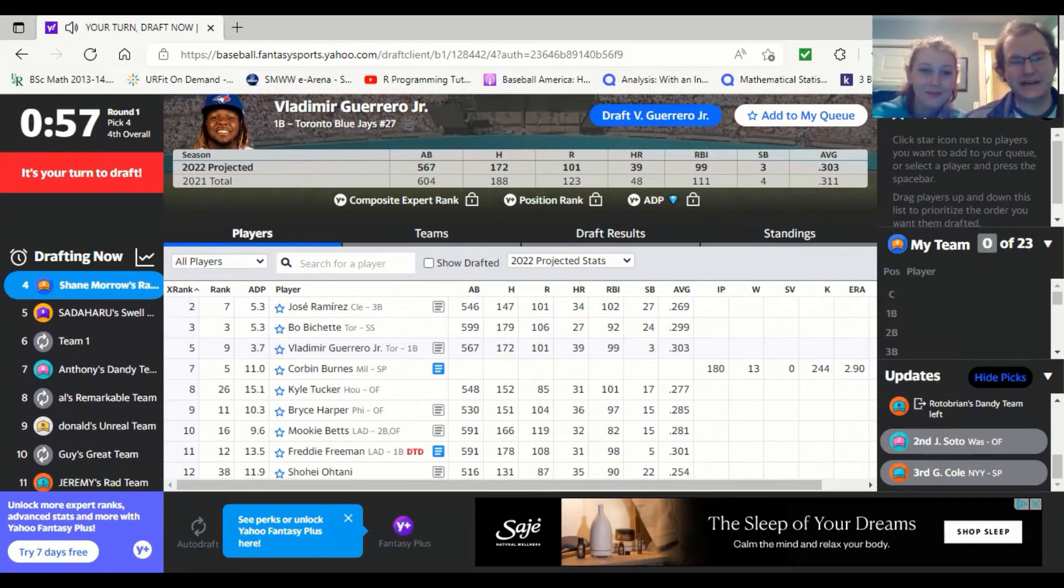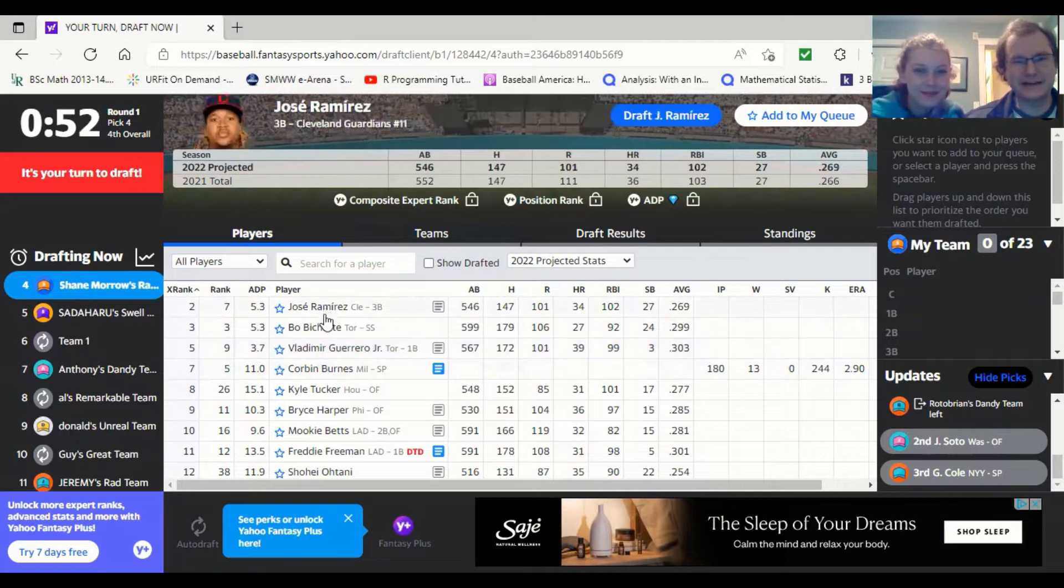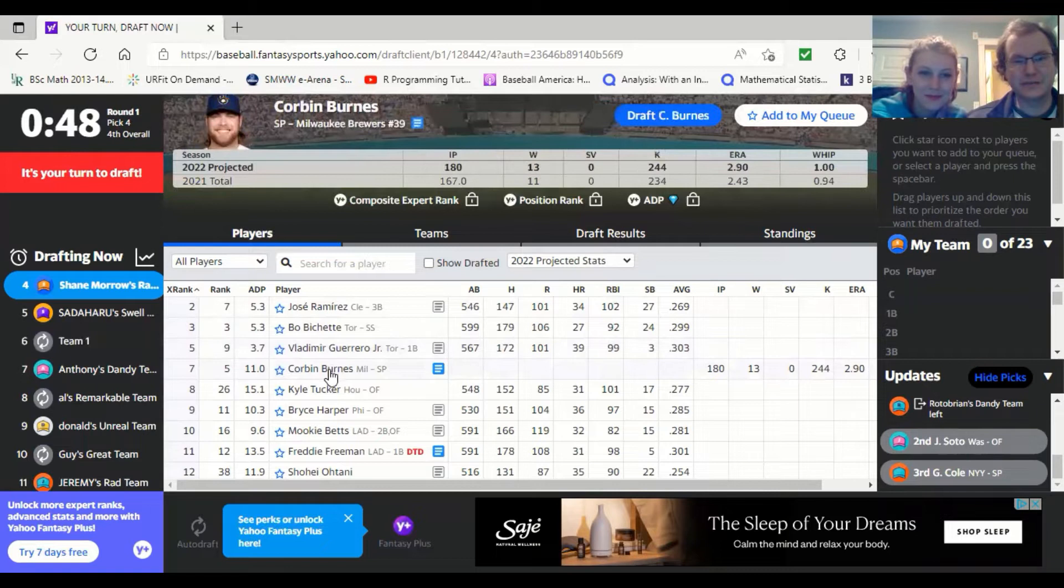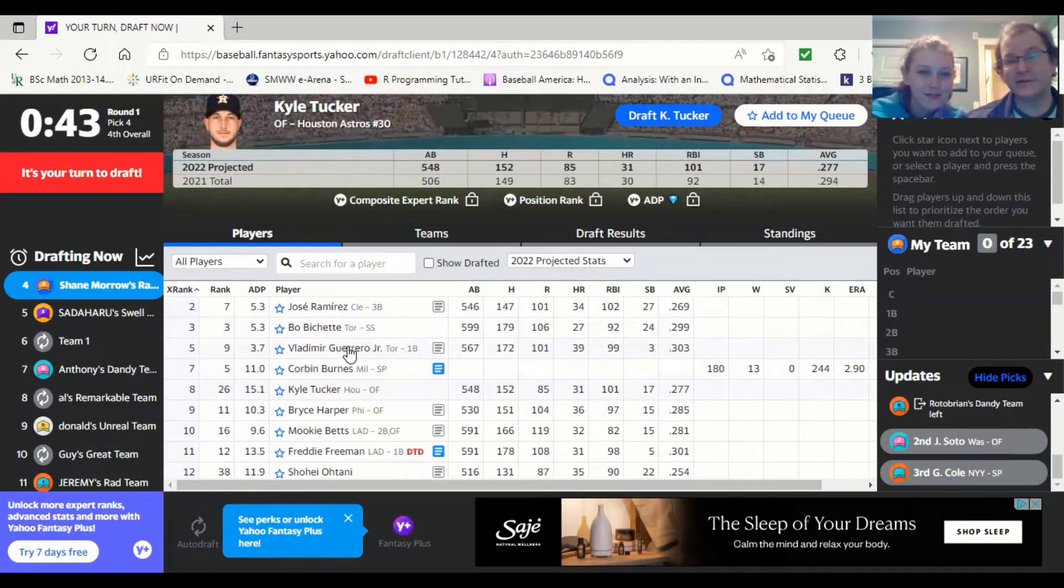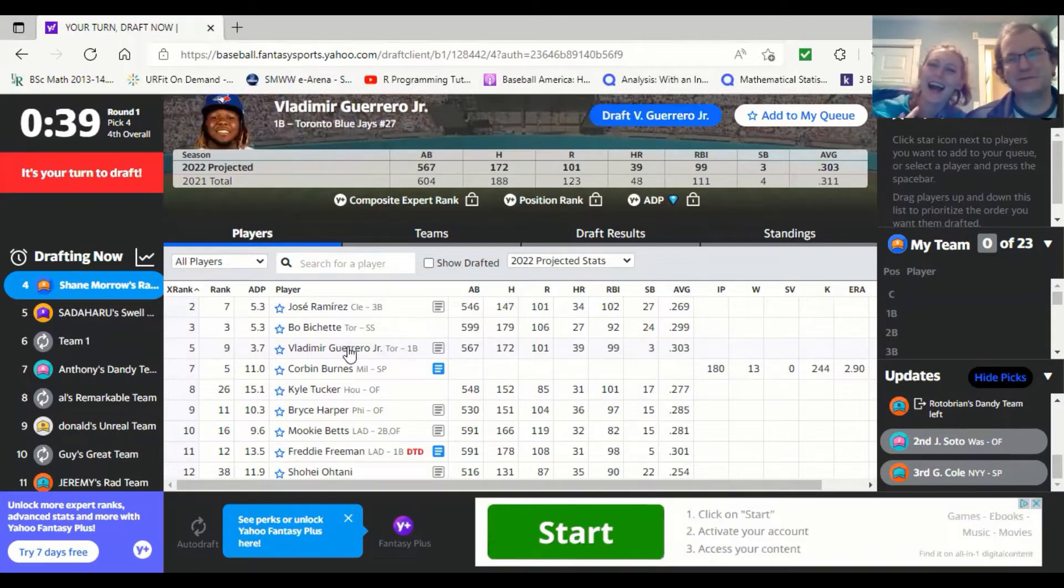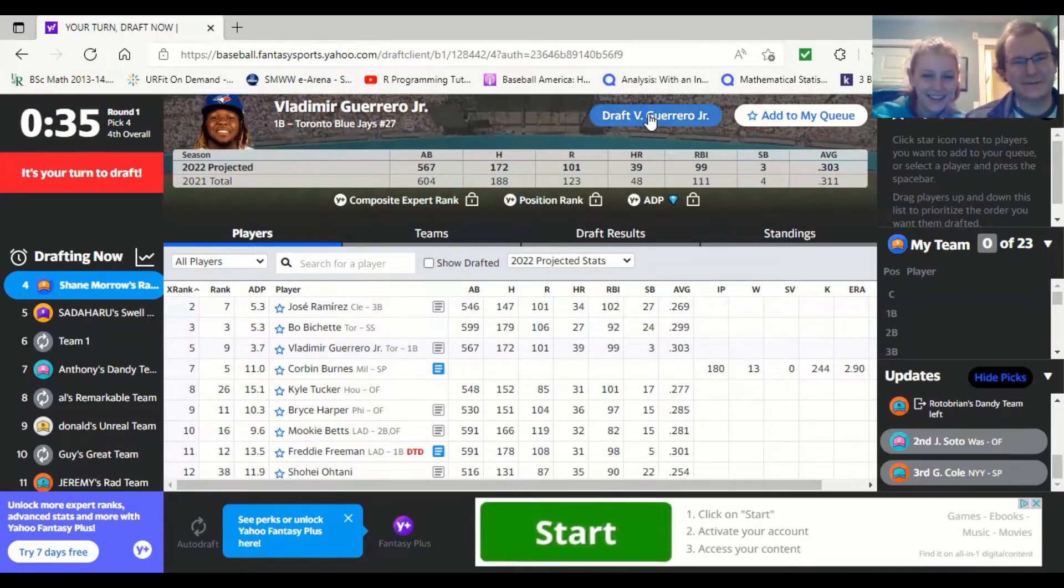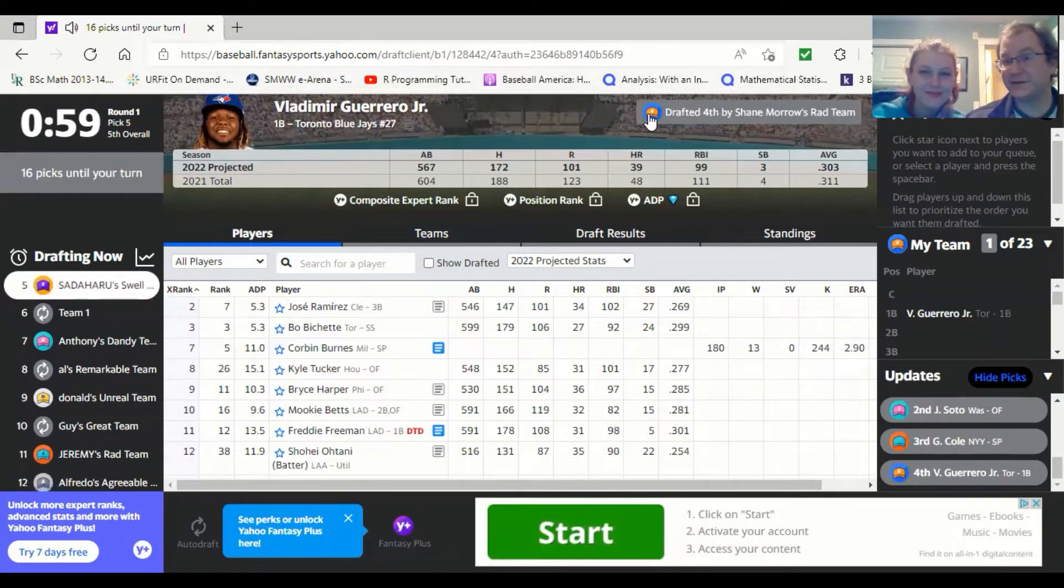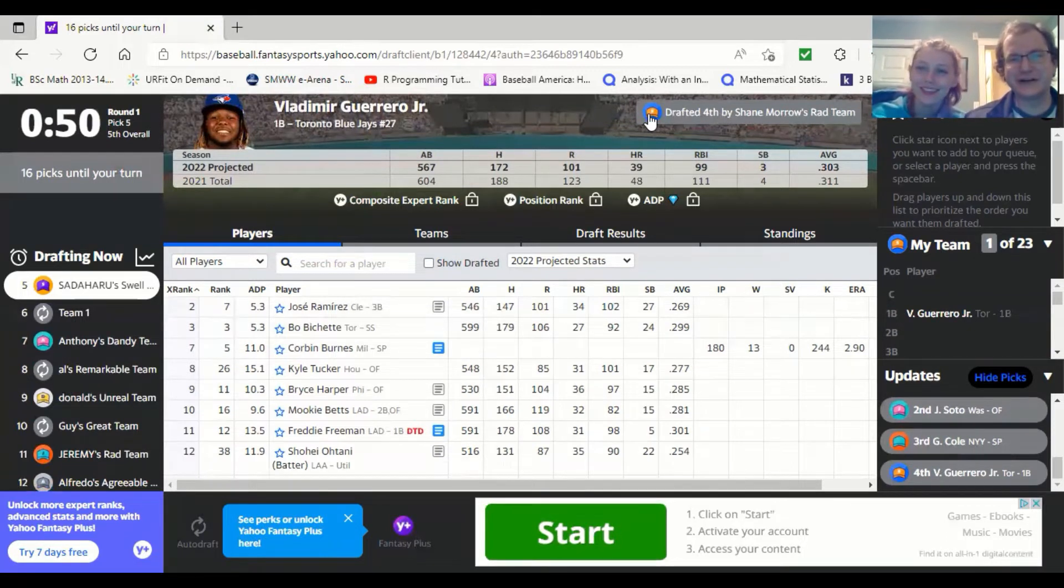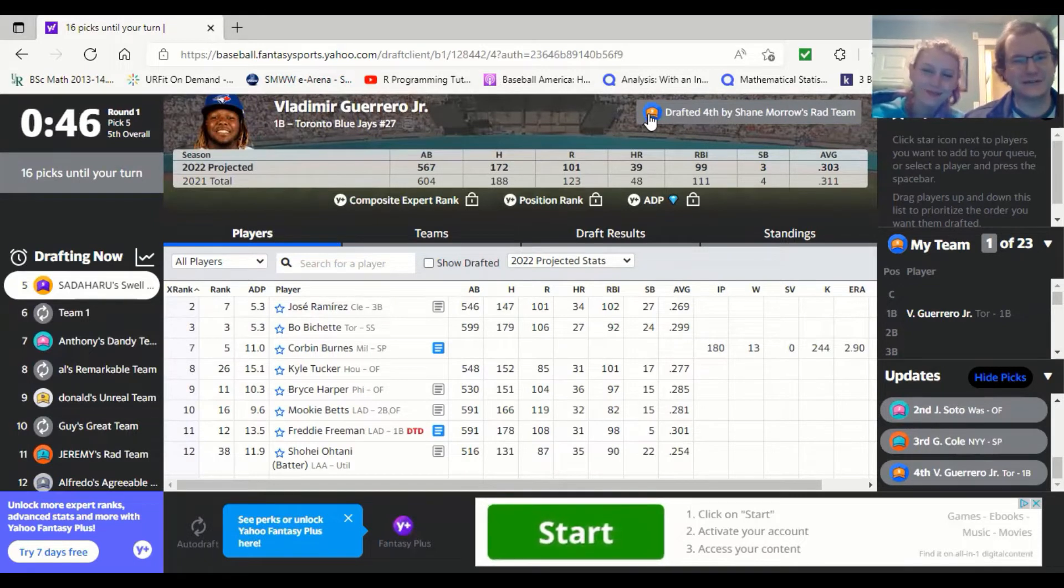Now your pick. You have all these different options. You have Jose Ramirez, Bo Bichette, Vlad. There's Corbin Burns as a pitcher. Kyle Tucker. Those are kind of what you're looking at. I want Vlad. You want Vlad. We decided this at the beginning. I want Vlad. We're going Vlad. There we have it. Vladimir Guerrero Jr. is going to be our first pick. There you are. You've made a pick. Now we have to wait 16 picks until it's our turn again.